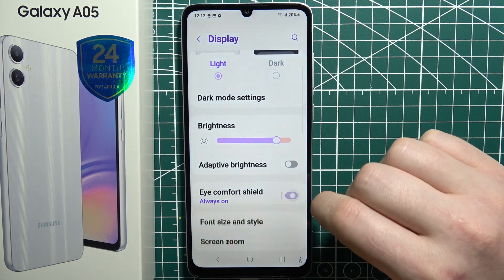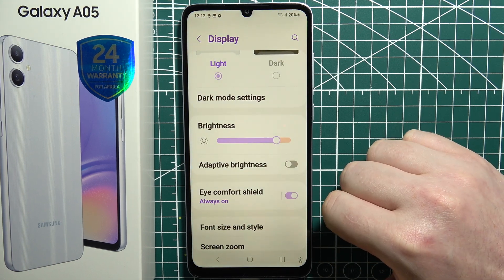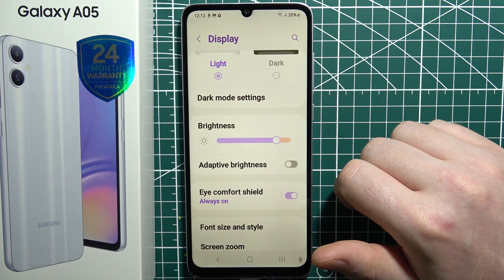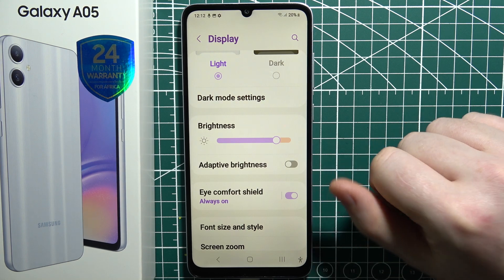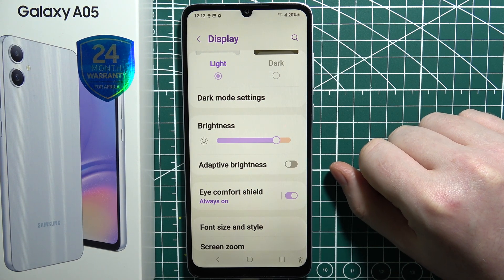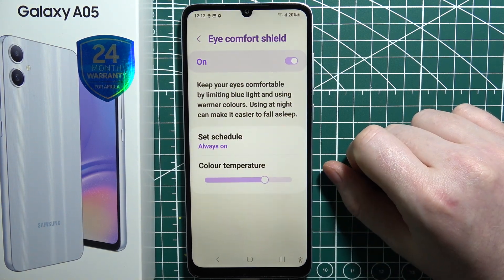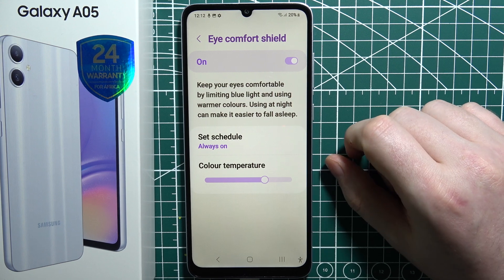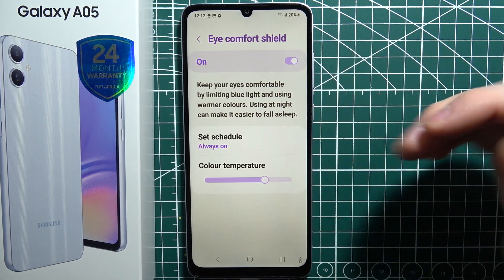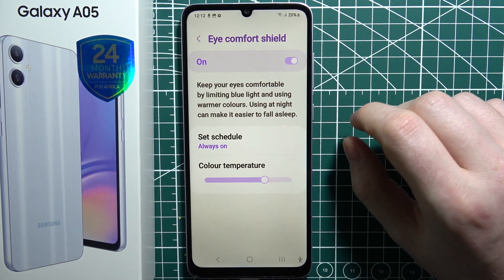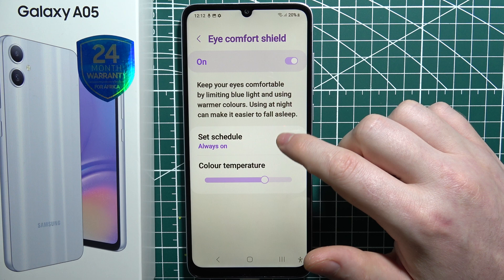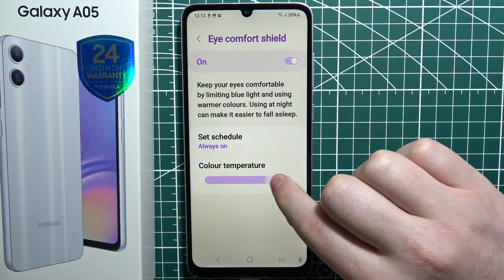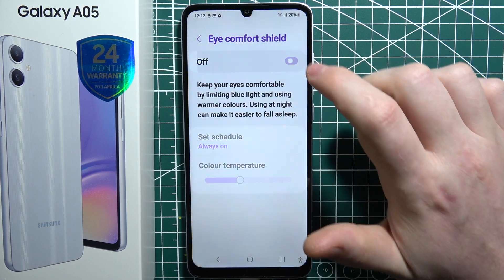Next is Eye Comfort Shield. When enabled, you'll be able to enter blue light filter mode, and this will protect your eyes from any damage from checking your screen at night. You can also schedule it right here or adjust the color temperature for it as well.